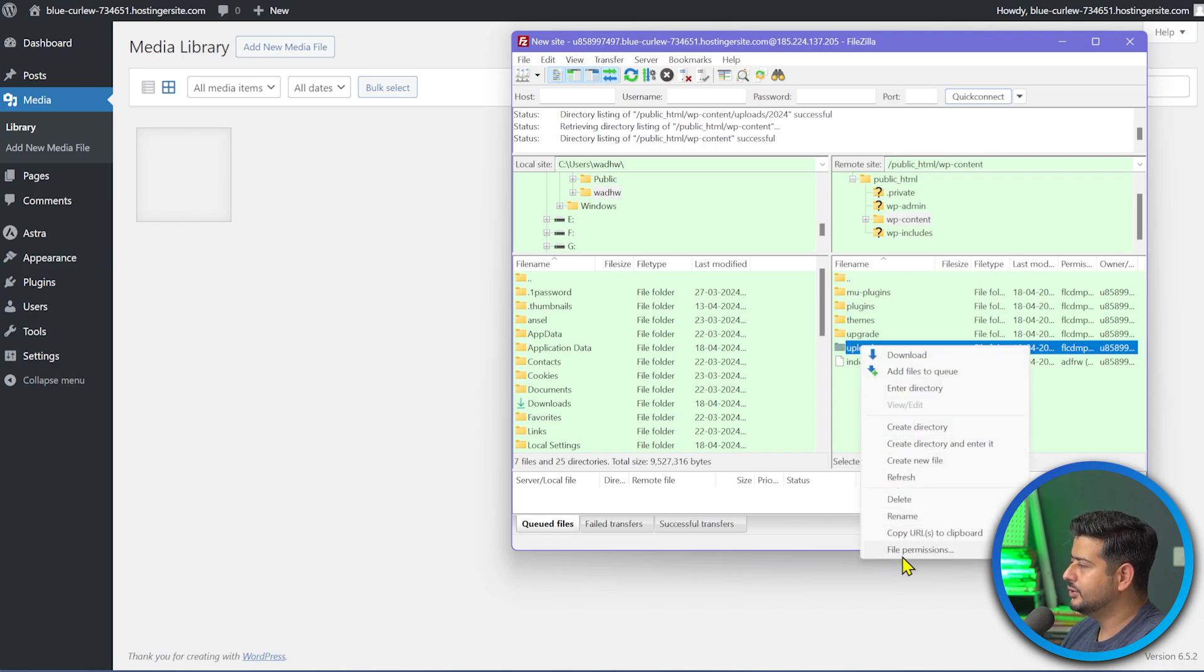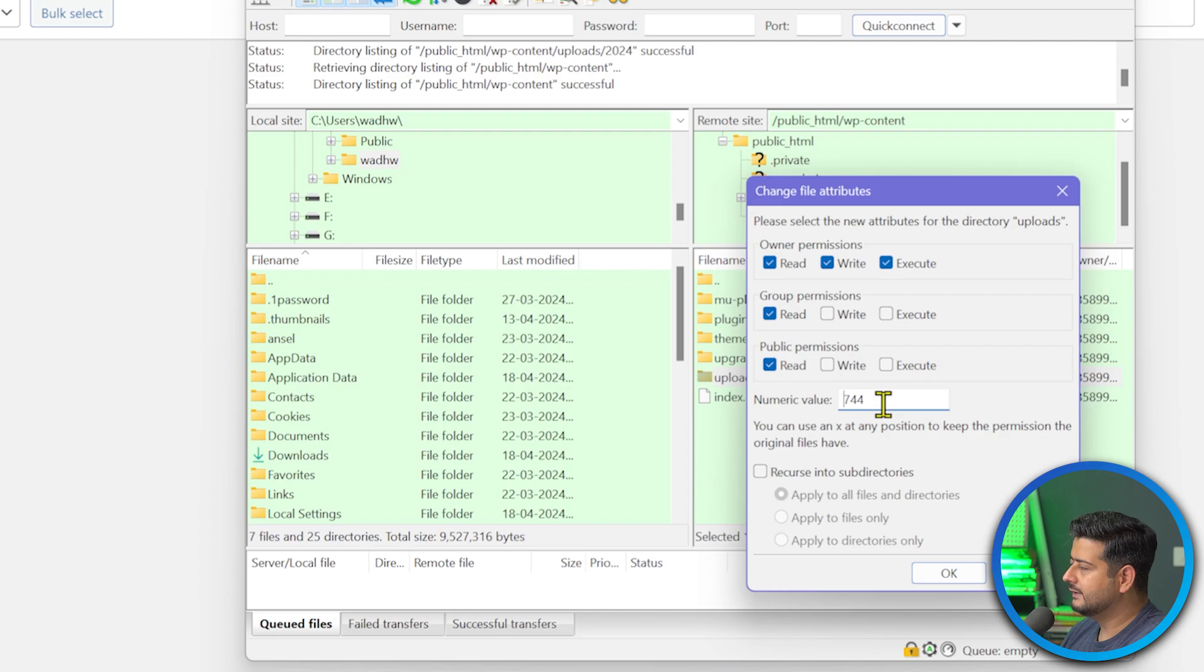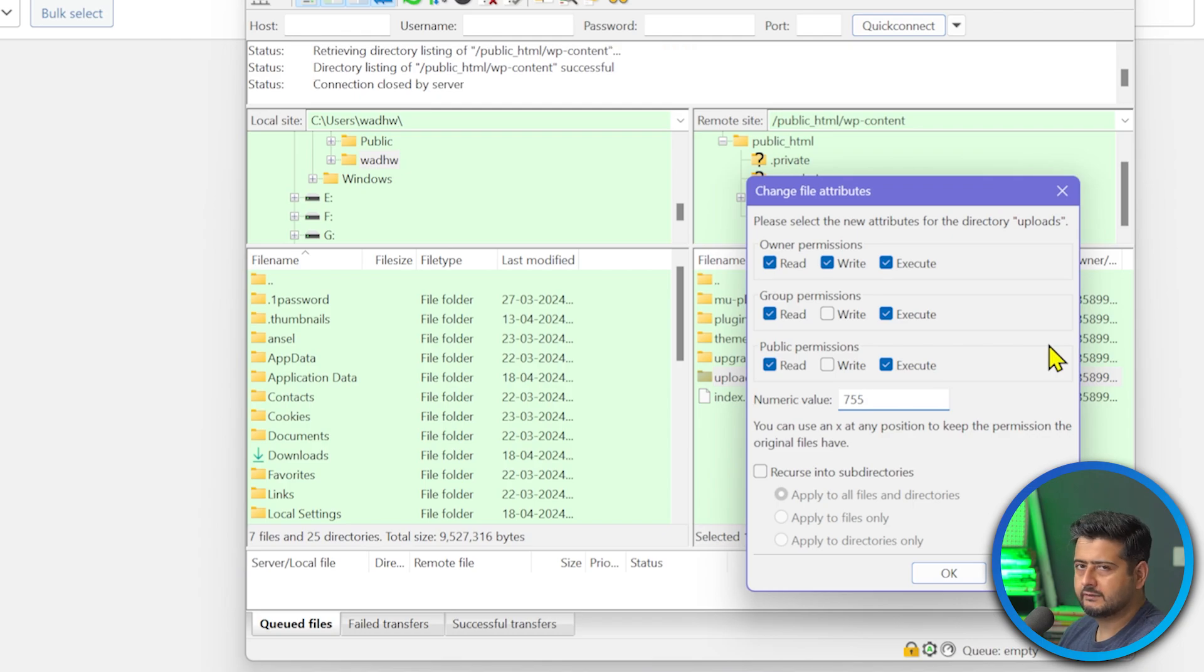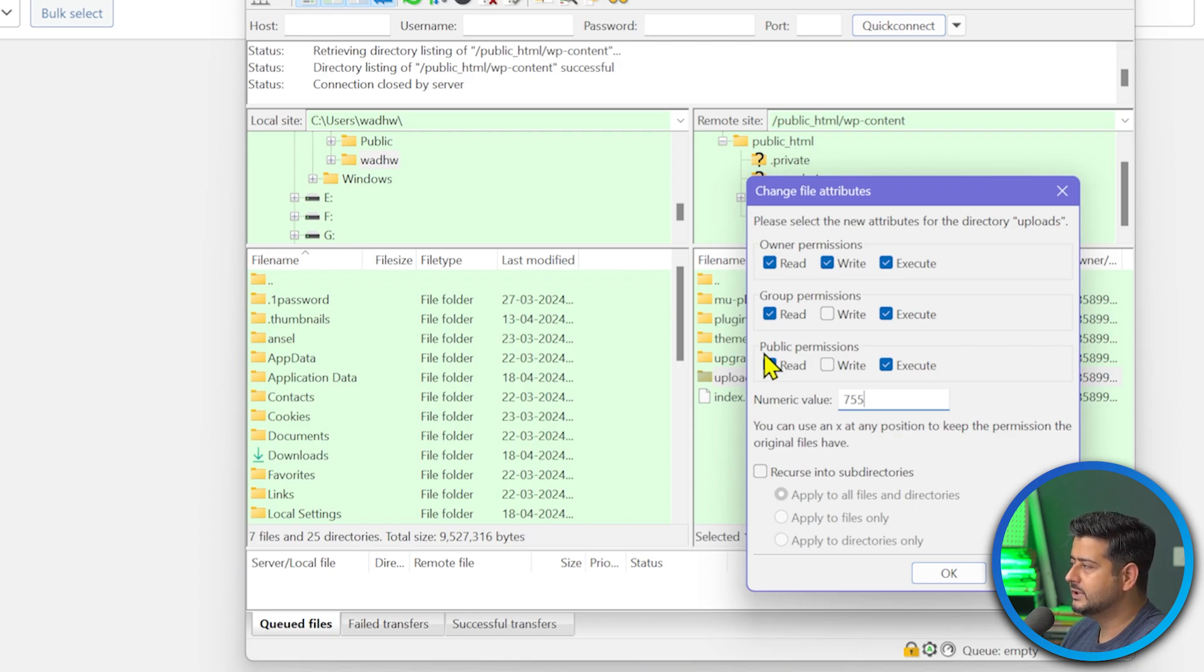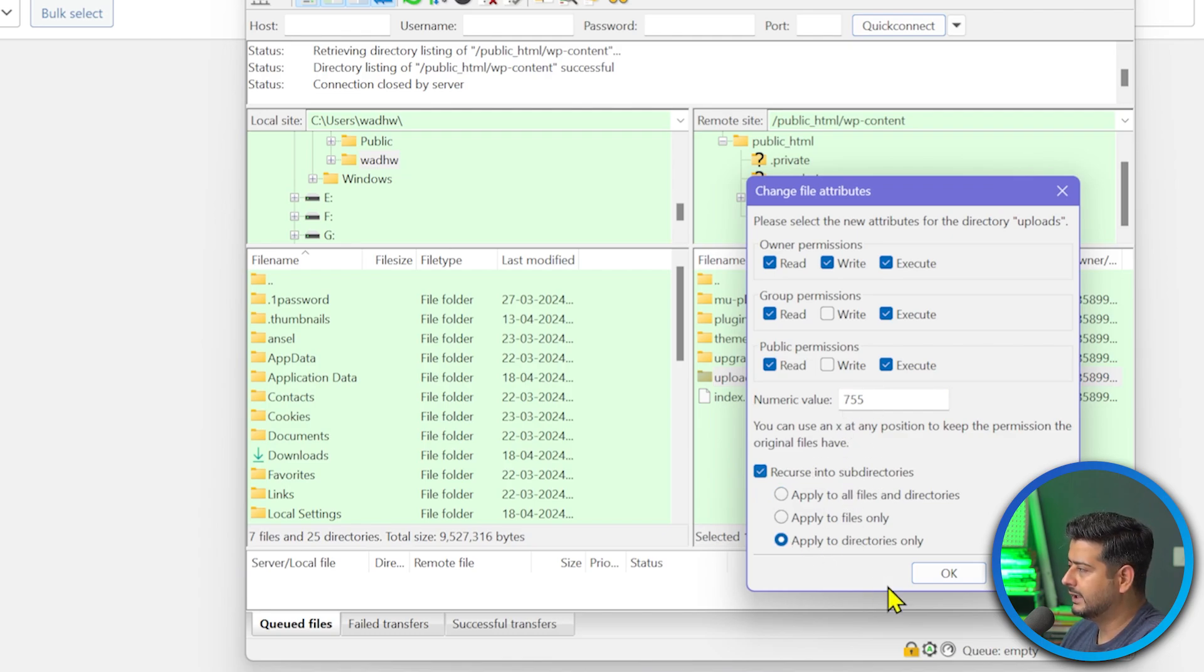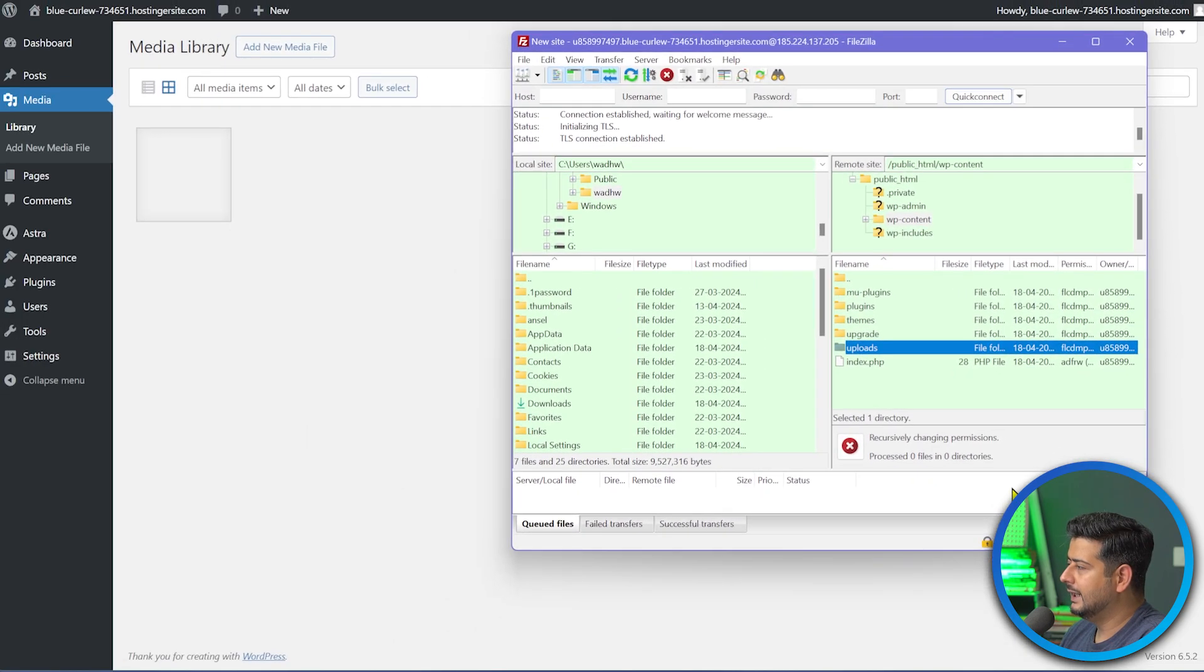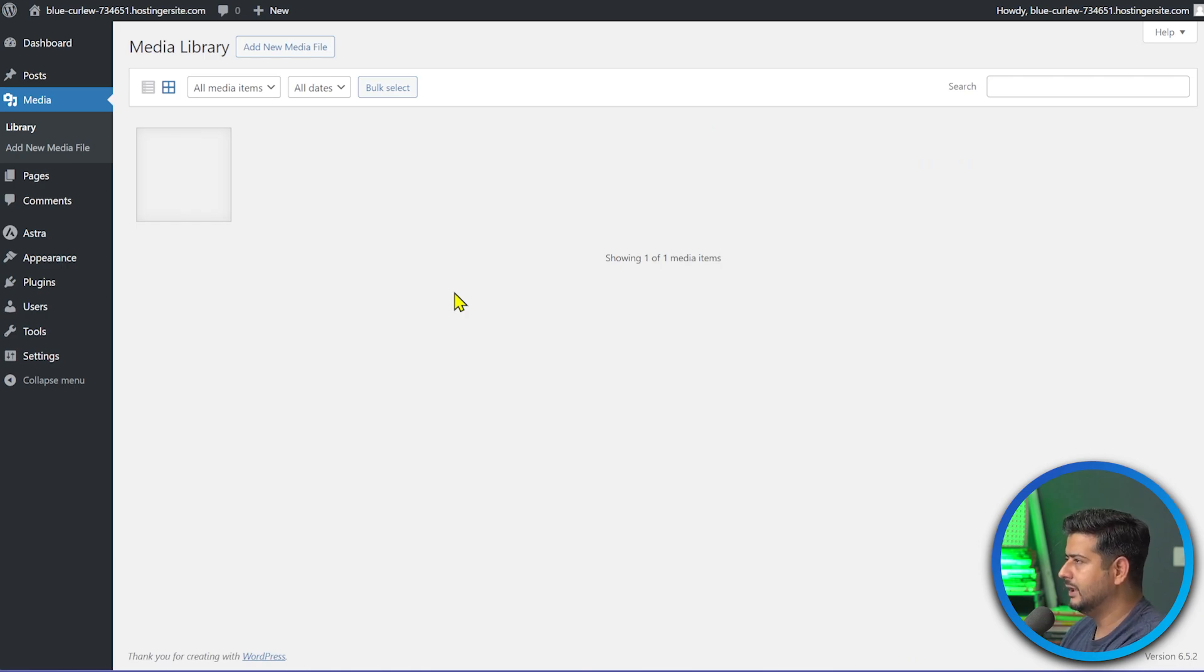I'll just go back to FTP here and go back to uploads here. Right click and change file permissions once again. And instead of 744 for directories, we'll try and just make this 755 because sometimes you have some issues with 744. So if only you have issues just like this, where even after making it to 744, you can't see the images, then make it 755. Make sure to change the recursion to directories only. This is important. 755 recurse apply to directories only. Let's click OK. And then just wait for it to finish. This might take some time and I'll just refresh it once again.